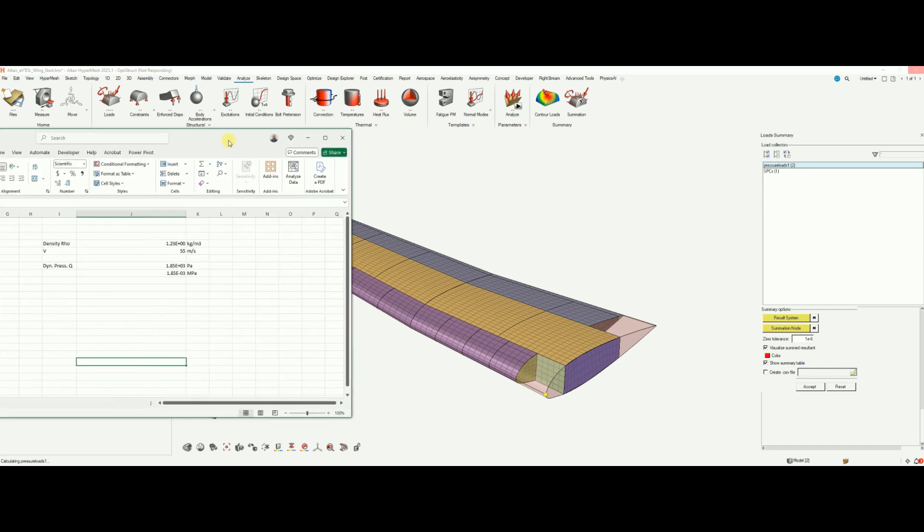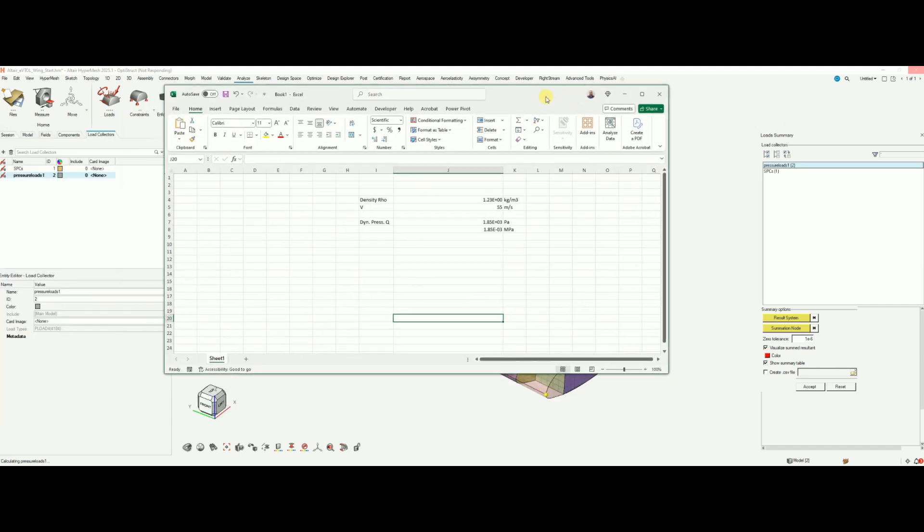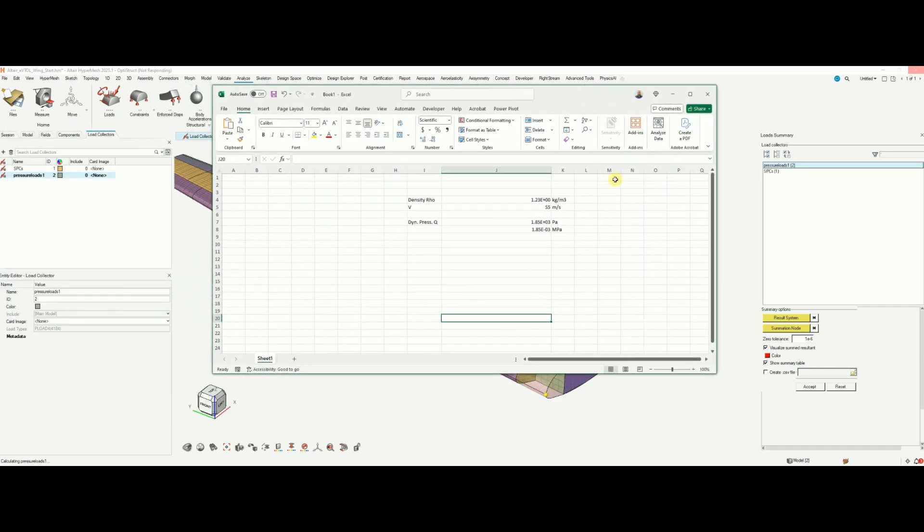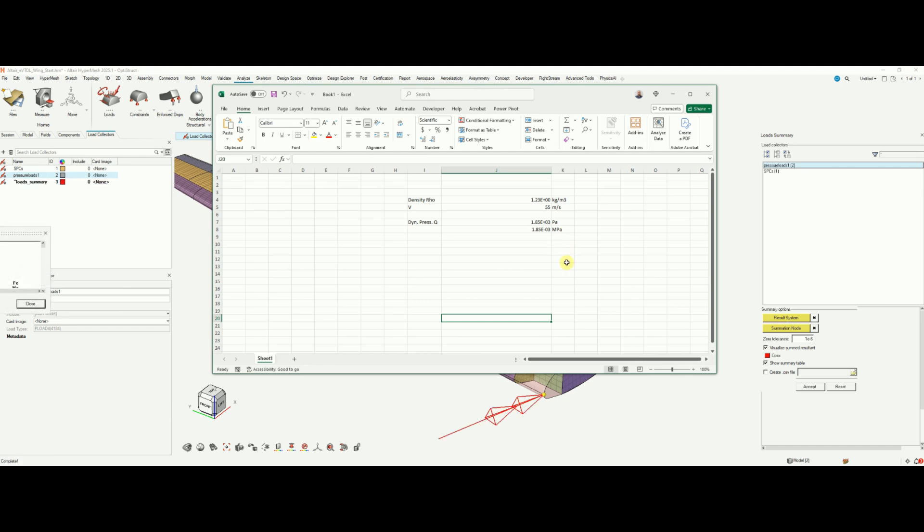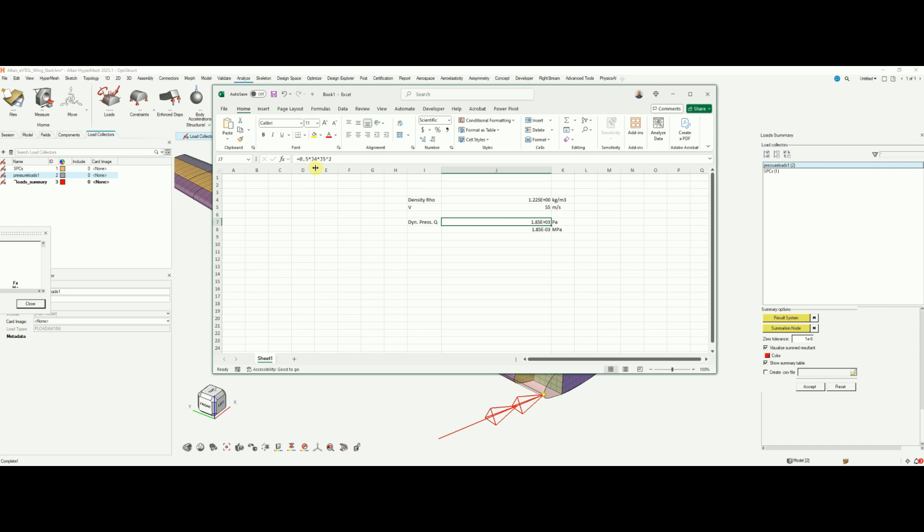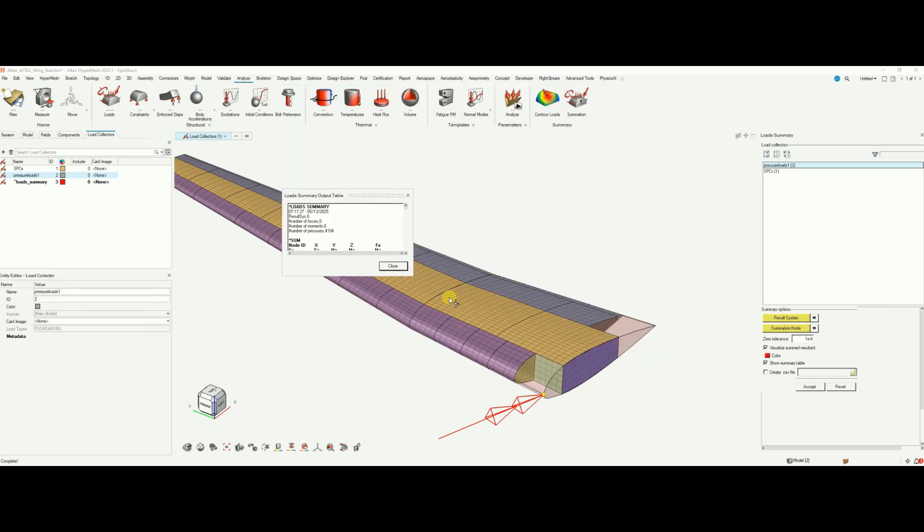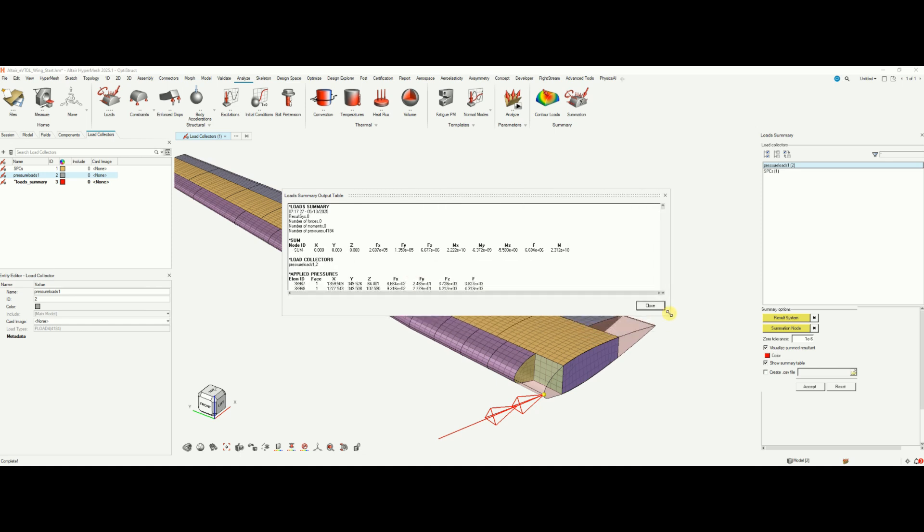Well, this is working out. I've created just a simple Excel spreadsheet to calculate my dynamic pressure. So my density at sea level is 1.225. My velocity was 55 meters per second and the dynamic pressure by definition is half rho times v square. So that's 1.85 times 10 to the 3 Pascal, which I'm converting into megapascal for my model since I'm working in millimeters. And while we did this, we have a value from HyperMesh.